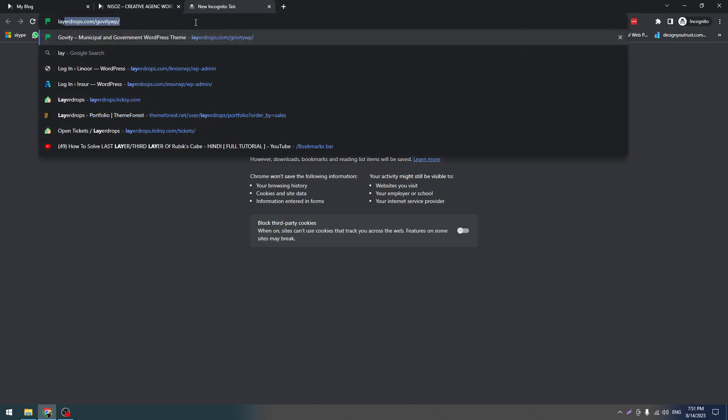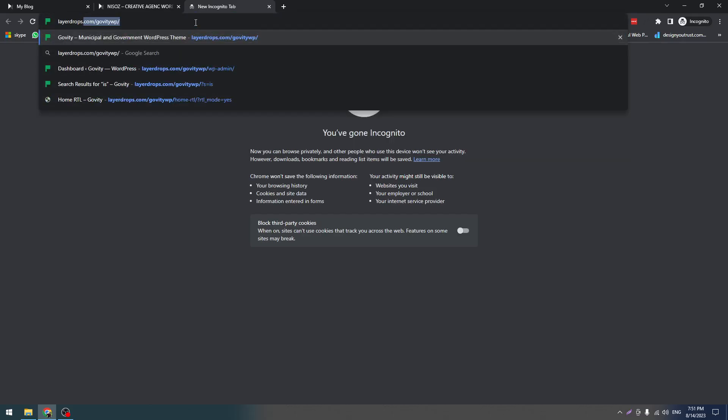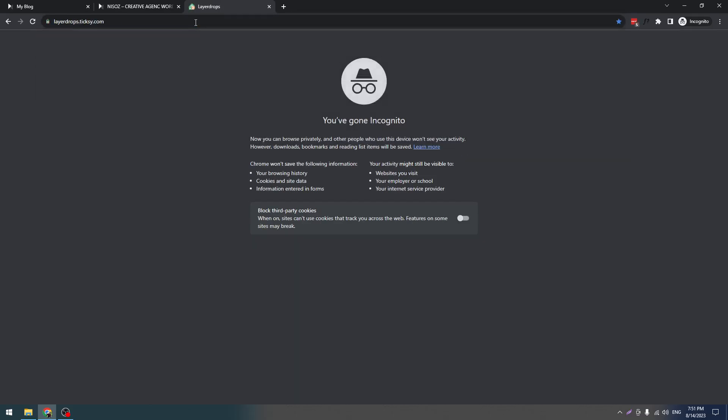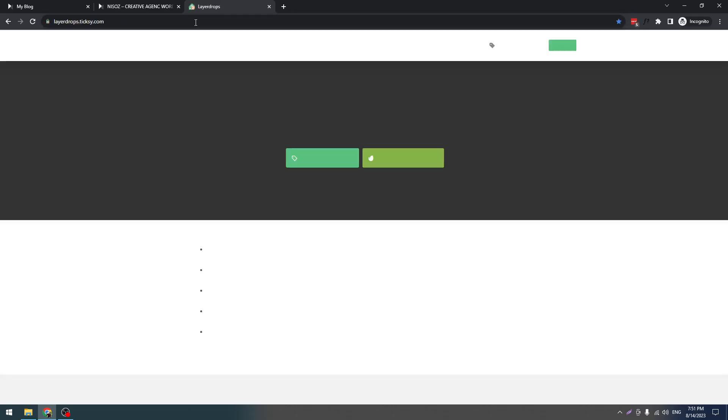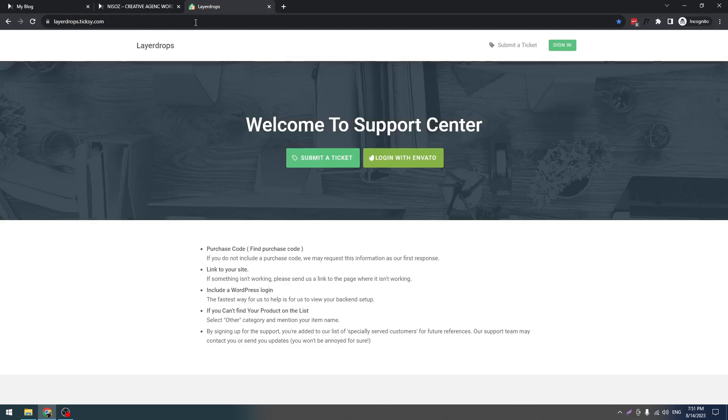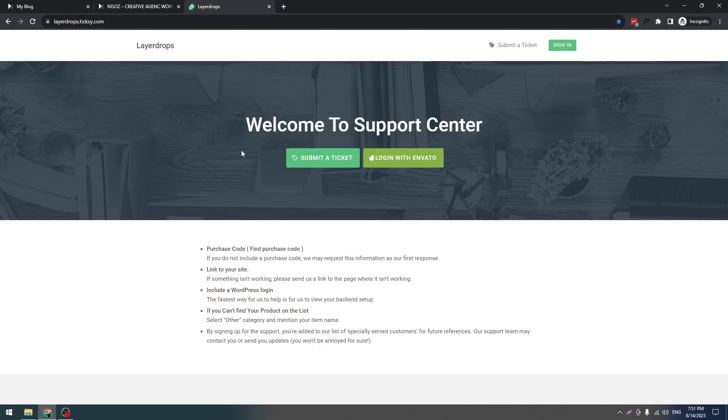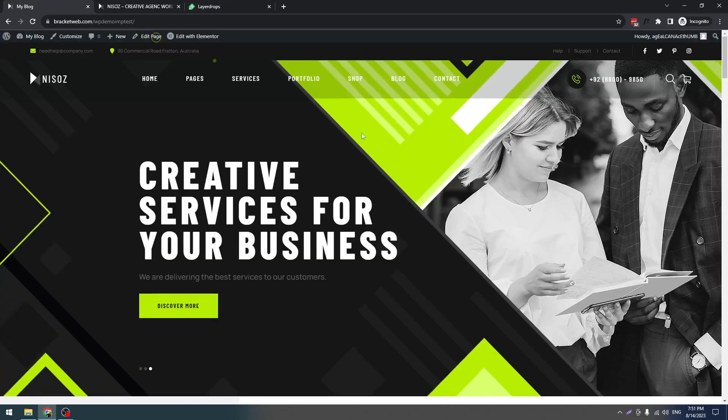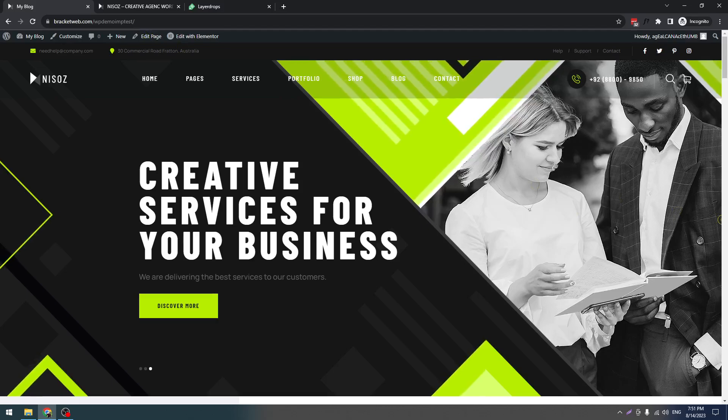If you have any issues, you should come to our support portal, which is layerdrops.ticksy.com. Here you have to submit your ticket and we will help you if you have any kind of issues. Have a good day. Thank you so much.